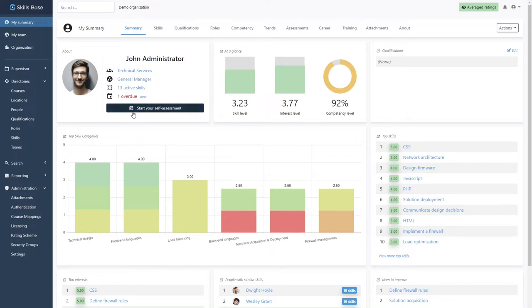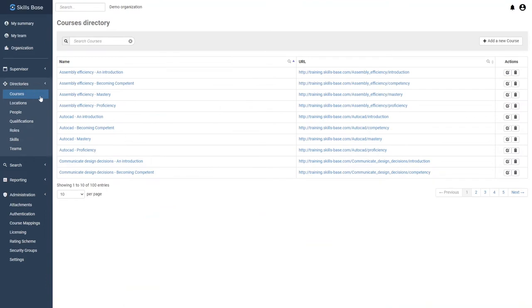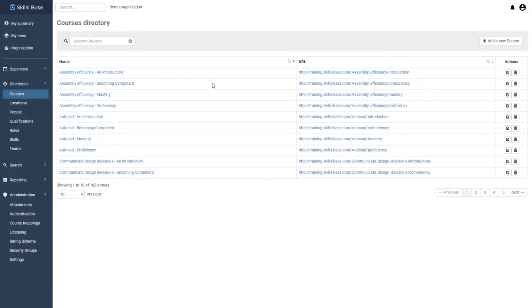Let's say that you have training sitting within a learning management system, Google Drive, or even YouTube. In Skills Base, you can represent that training in the course directory by simply setting a name and destination URL.